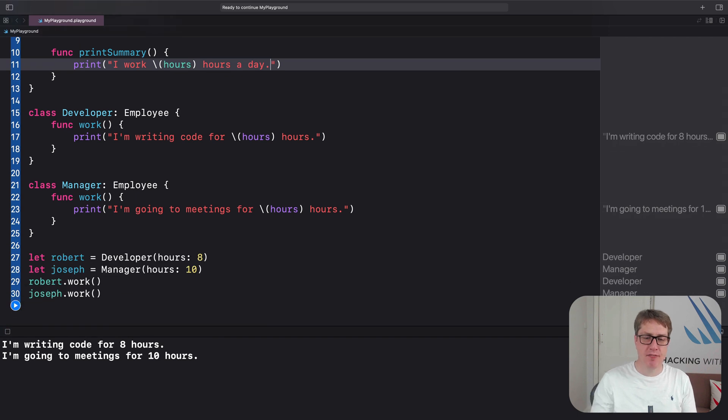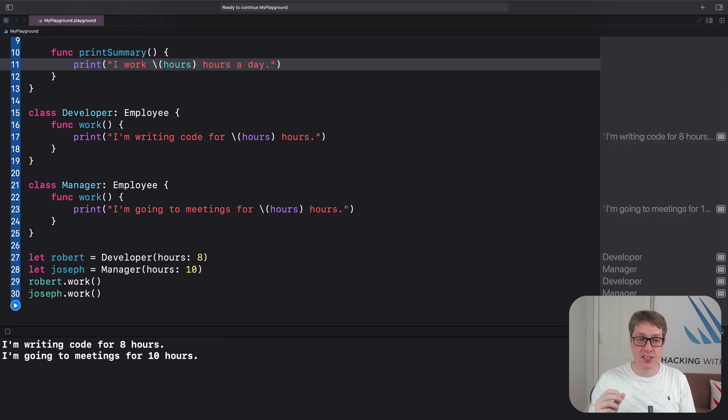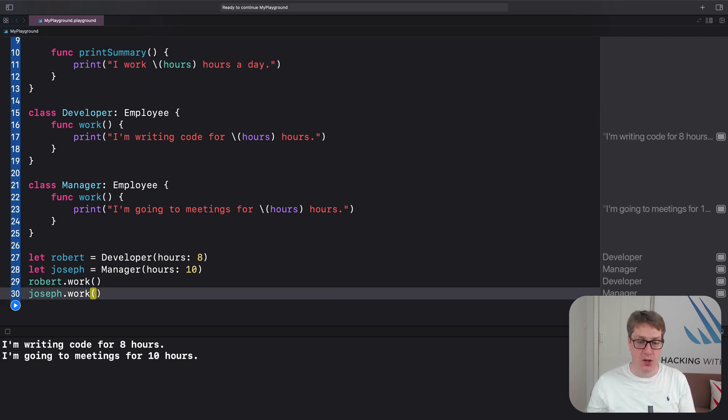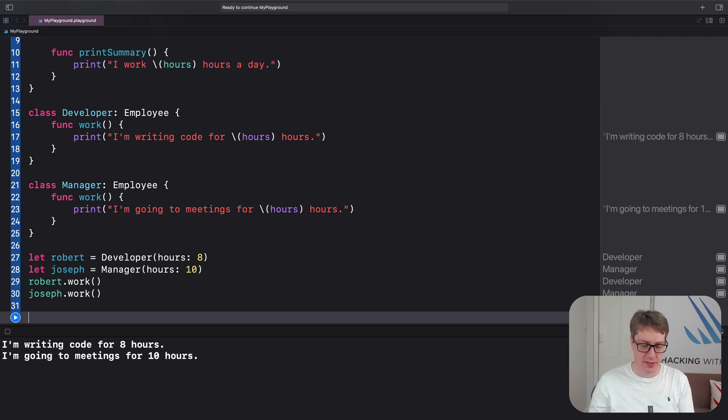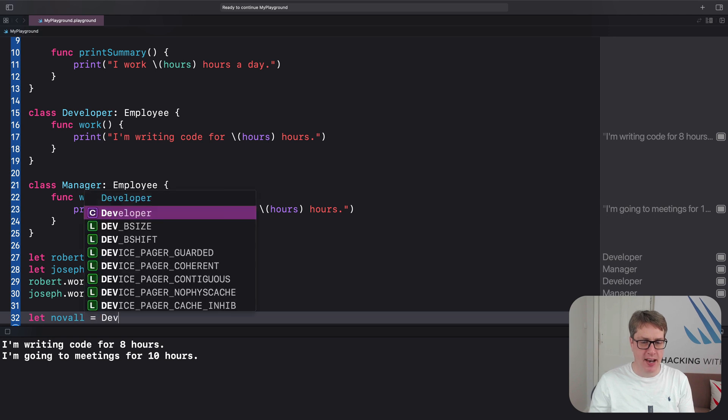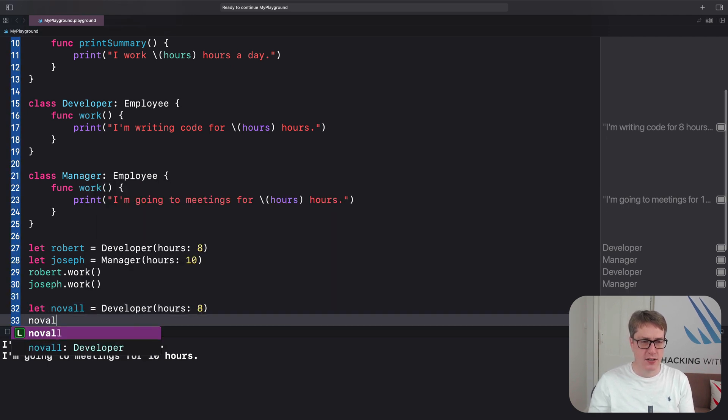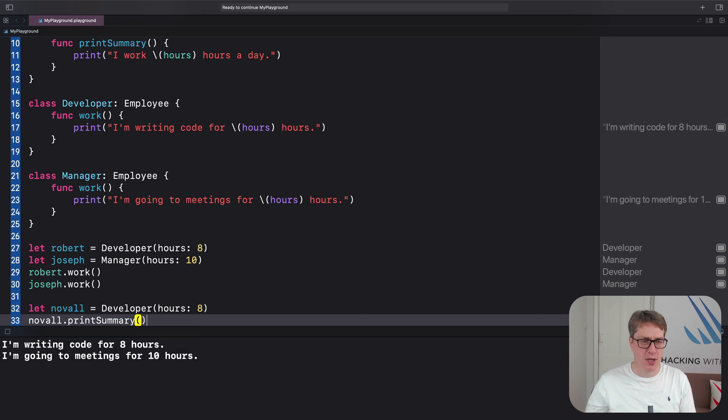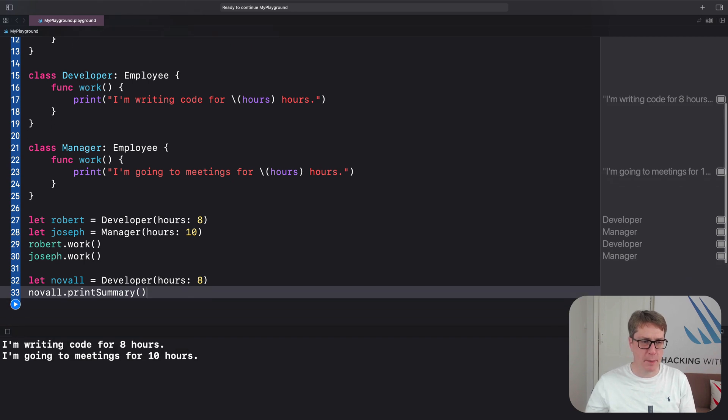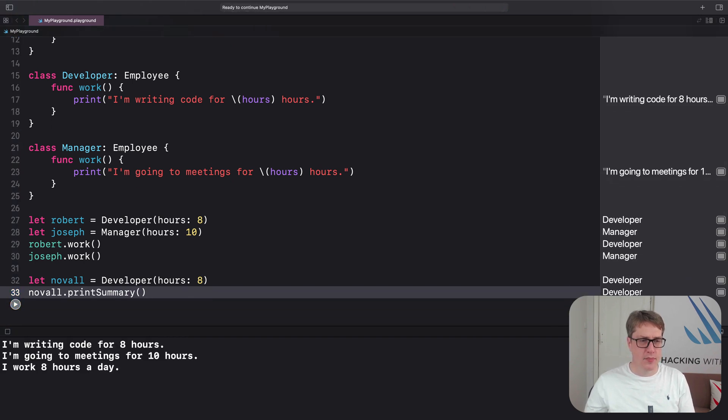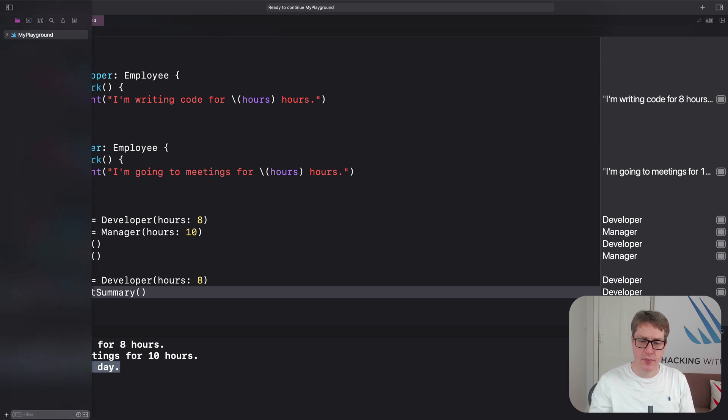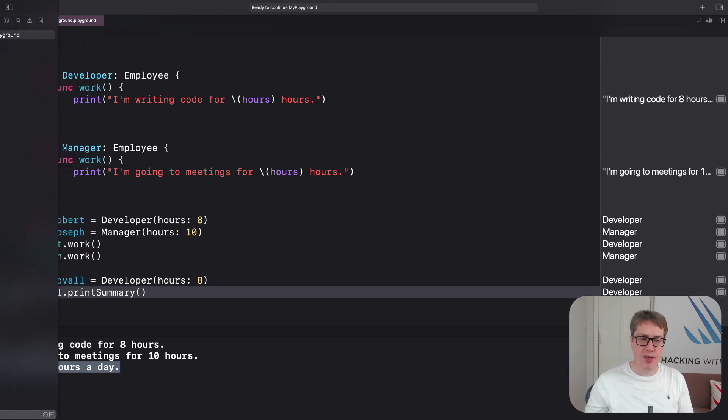Now, because Developer inherits from Employee, we can immediately start calling printSummary from our Developer. It says something like this: let noval equals a Developer, hours 8, noval.printSummary. And there we are.